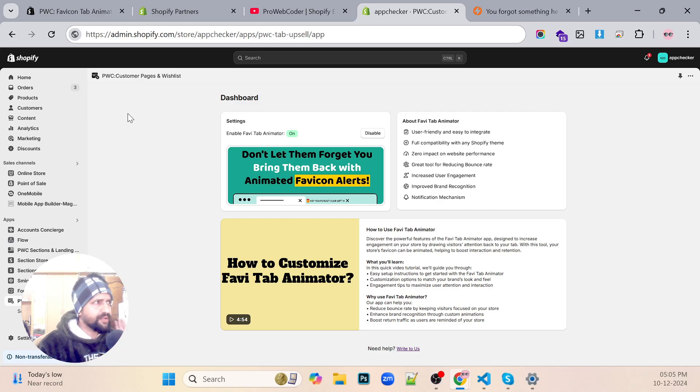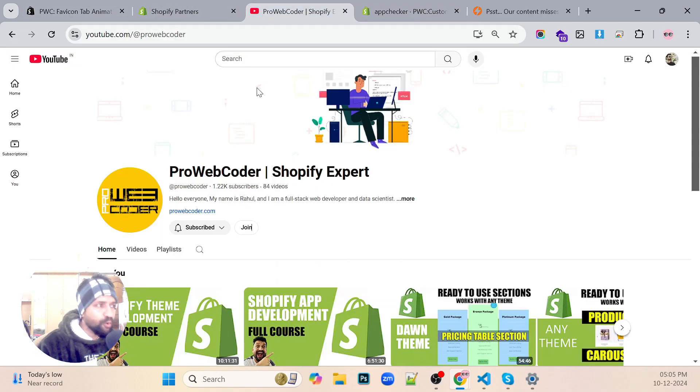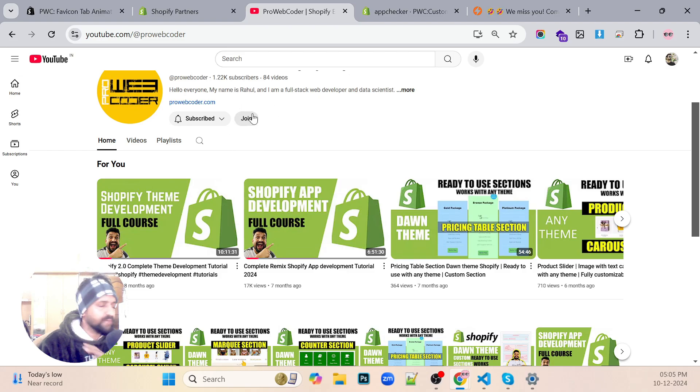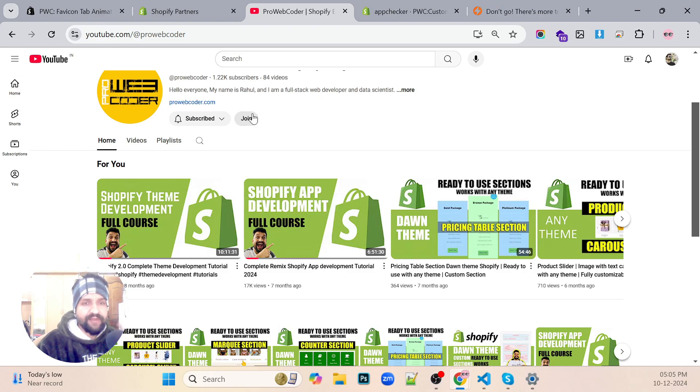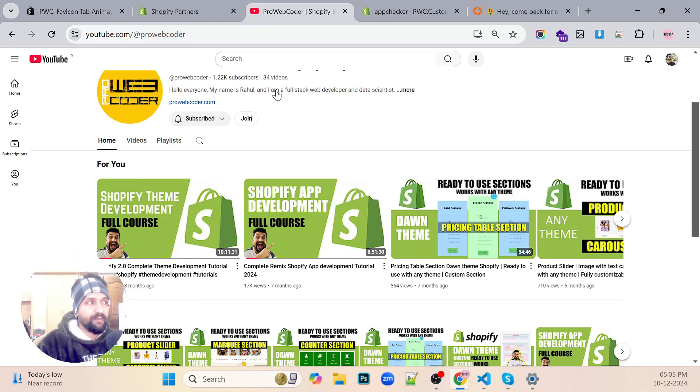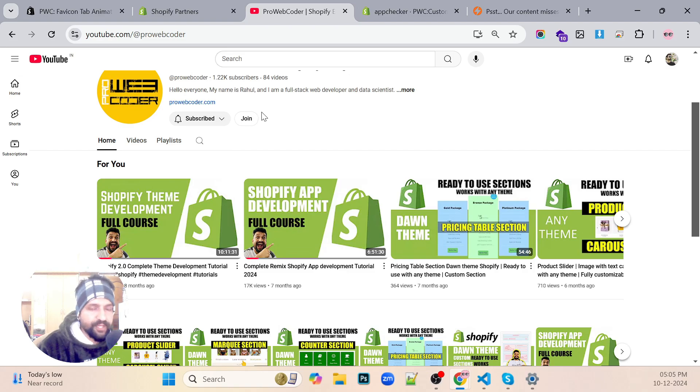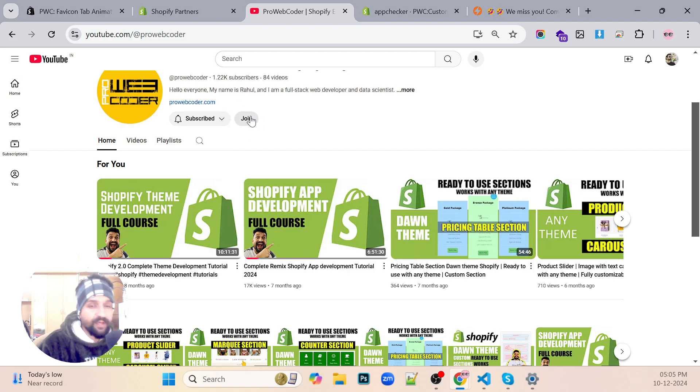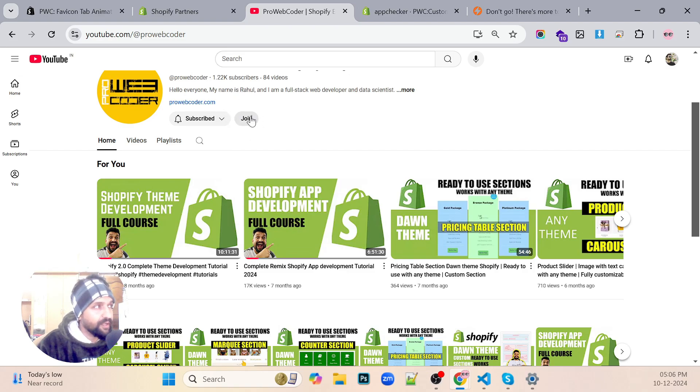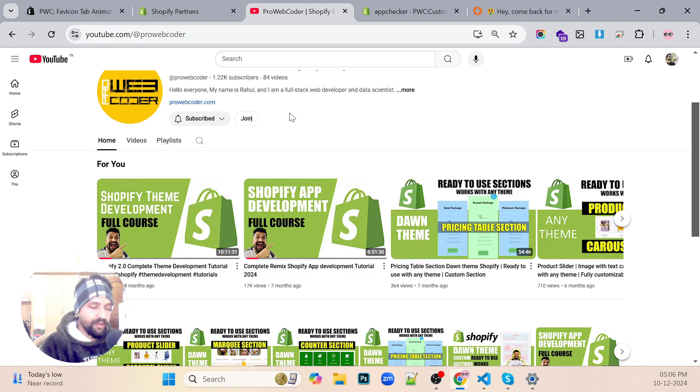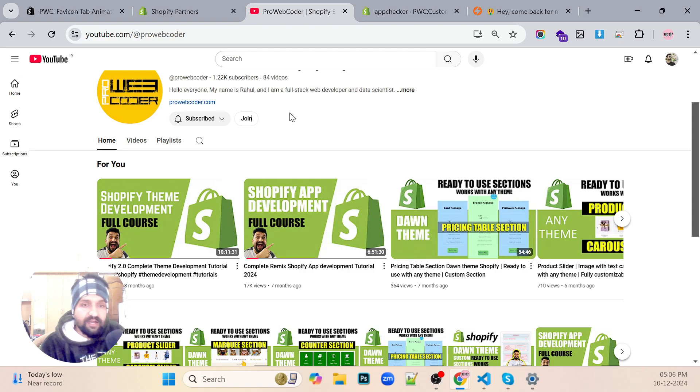It would be a series so just stay tuned and keep watching the videos. Also, I'll be creating some pro content. It would not be right now, but once I'll be creating the pro content you'll be able to see it in my membership. If you want to join the membership you can join the membership. Those pro content would include creating big apps.